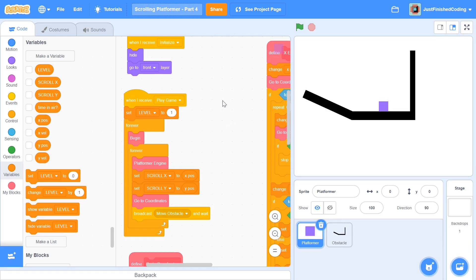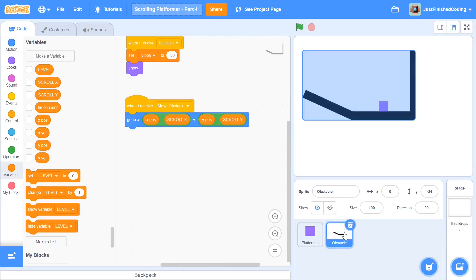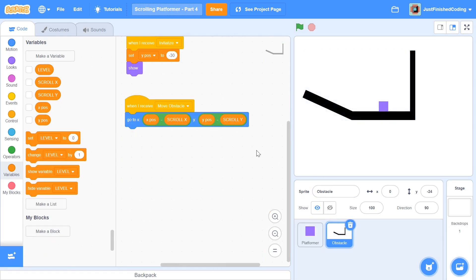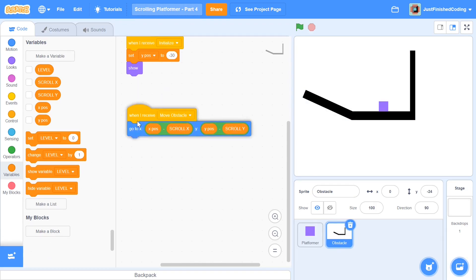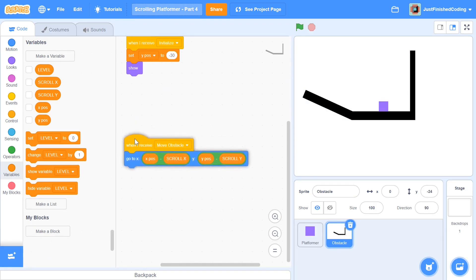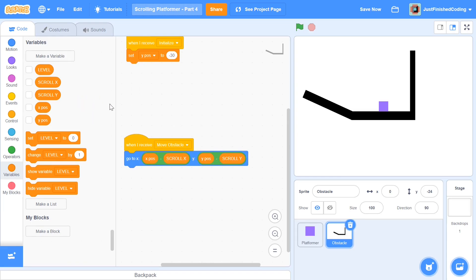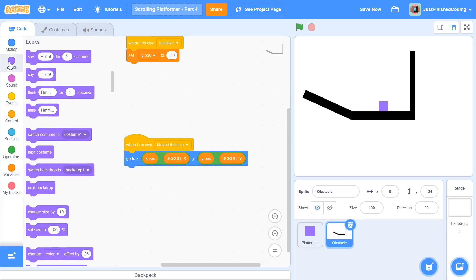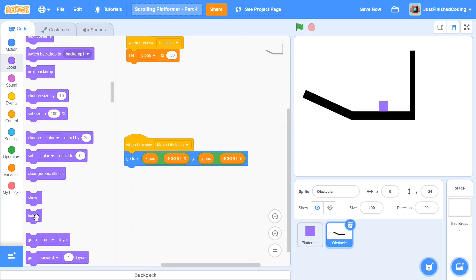I'm not going to make any changes to the platformer sprite just yet. Instead I'm going to head over to the obstacle sprite, and within the initialize message I need to add a lot of things. First I'm going to remove that 'show' block and instead add a 'hide' — we'll do the showing a little bit later.